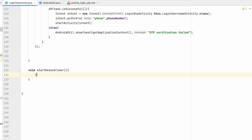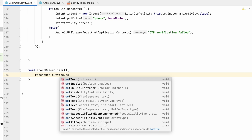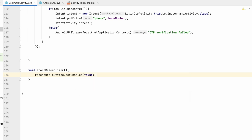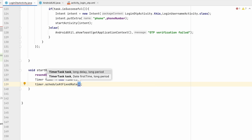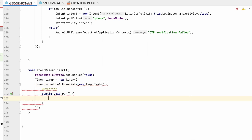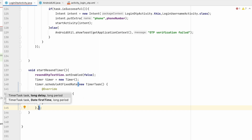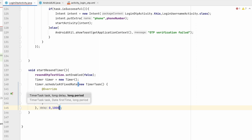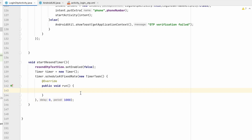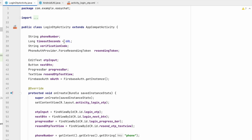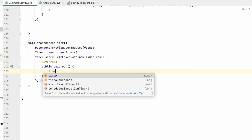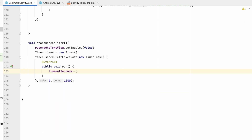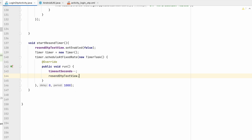First, the resend text view will be disabled so the user can't click it — setEnabled(false). We start a timer with new Timer().scheduleAtFixedRate(), providing a TimerTask, delay of zero, and period of 1000ms so it runs every second. Inside the run method, we reduce timeoutSeconds by one each second.